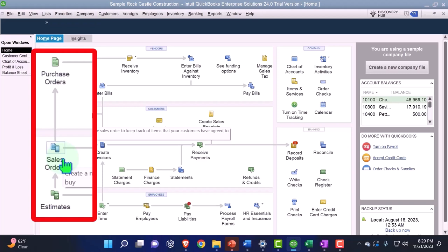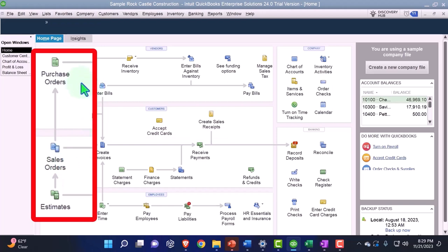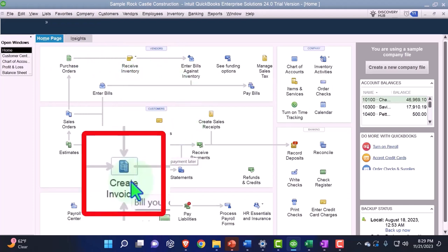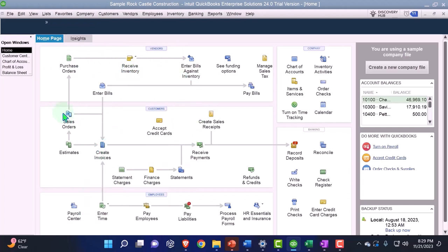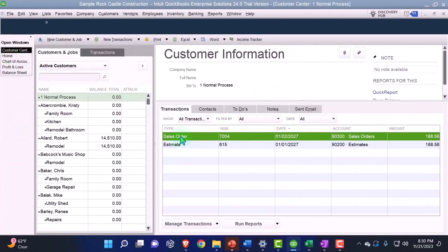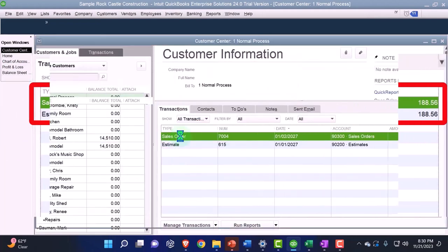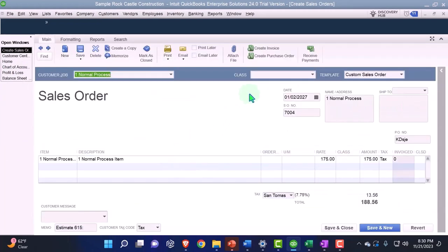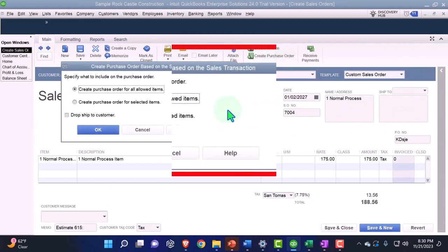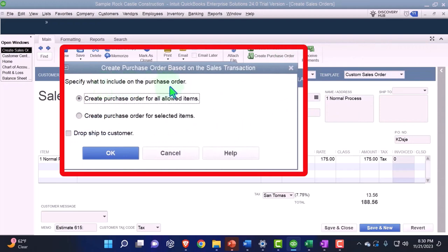The next thing that's going to happen is we're going to order the psychedelic surfboard — we're going to make a purchase order so we can order it from our vendor, receive it, and then turn around and create the invoice. The way we'd probably do that is to go into the sales order and, from there, make a purchase order. It's going to ask us to specify what to include in the purchase order.